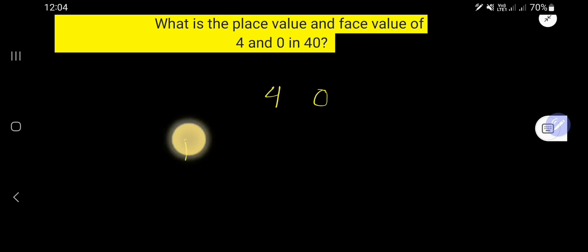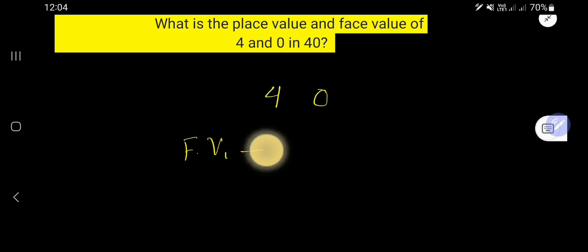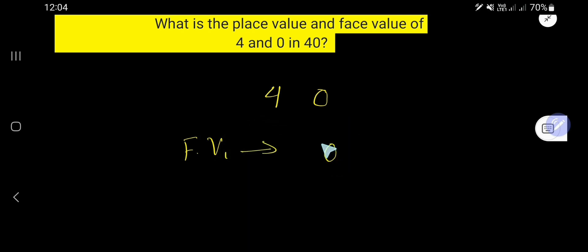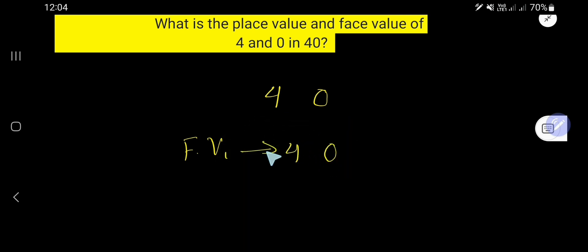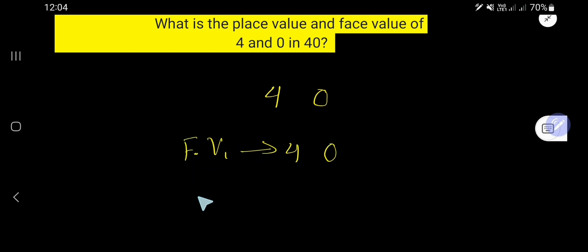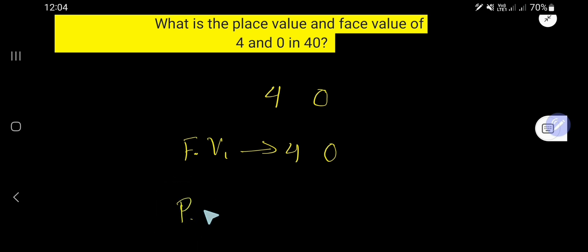So let us first find out the face value. The face value of 0 is 0, and the face value of 4 is 4. That is, in the case of face value, you just need to write the digit itself.